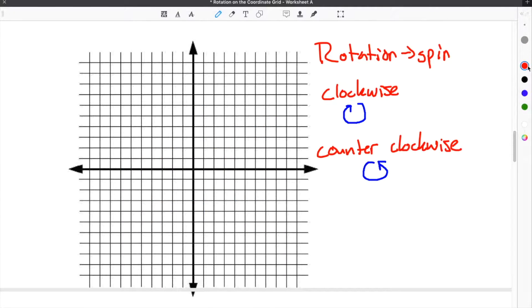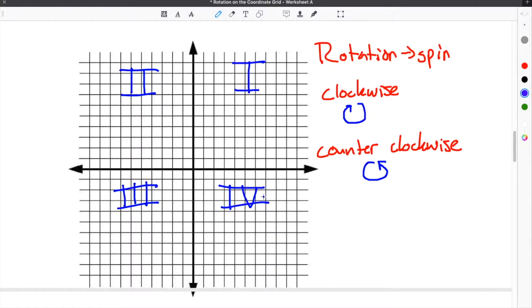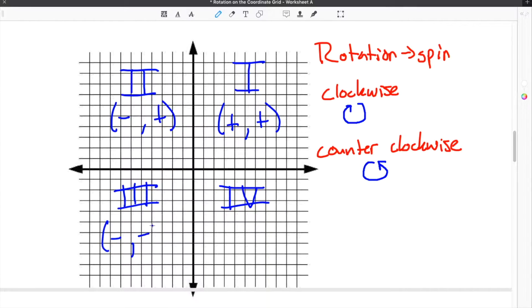The last rotation rule has to do with the quadrants. The quadrants are labeled in a counterclockwise rotation around the origin: quadrant one, quadrant two, quadrant three, and then quadrant four. Every coordinate in quadrant one has a positive x and positive y value. Quadrant two has a negative x and positive y. Quadrant three is negative, negative. And quadrant four is positive x and negative y.